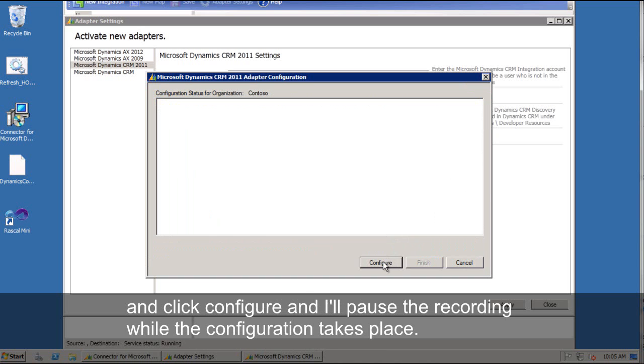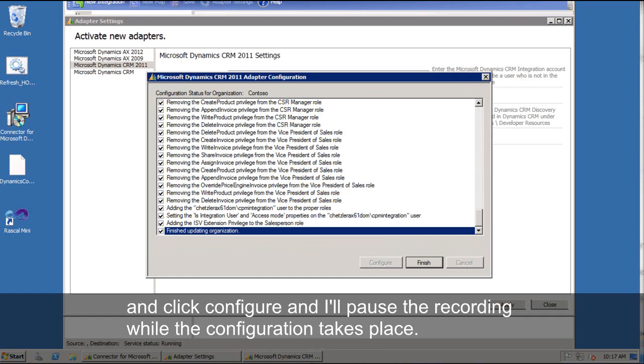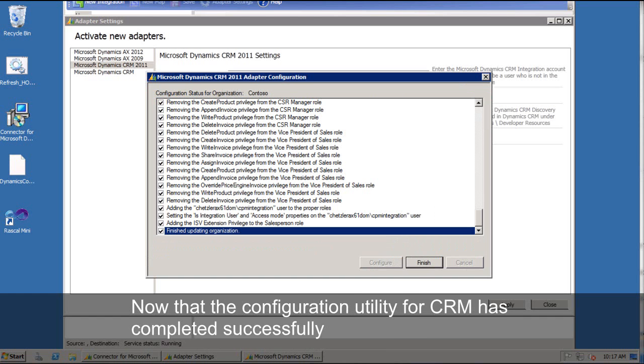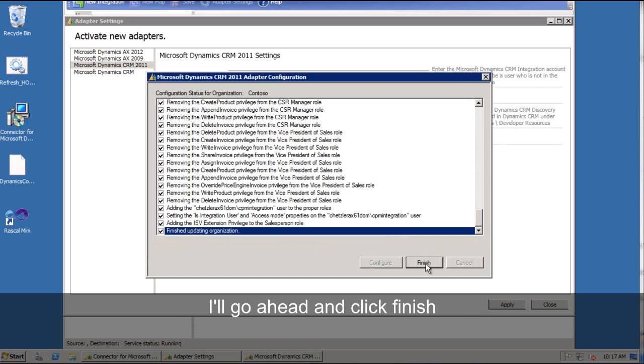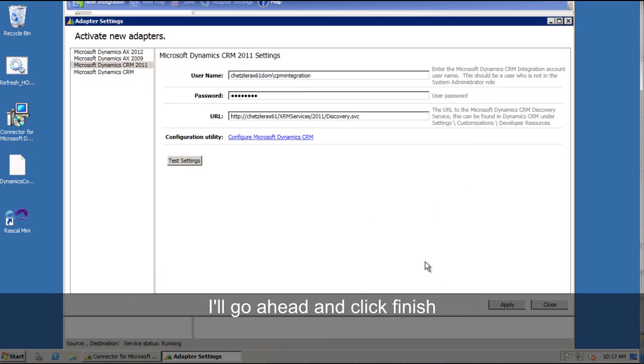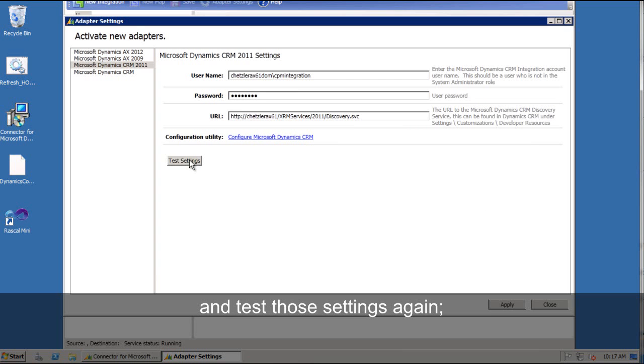Now that the configuration utility for CRM has completed successfully, I can go ahead and click finish and test those settings again.